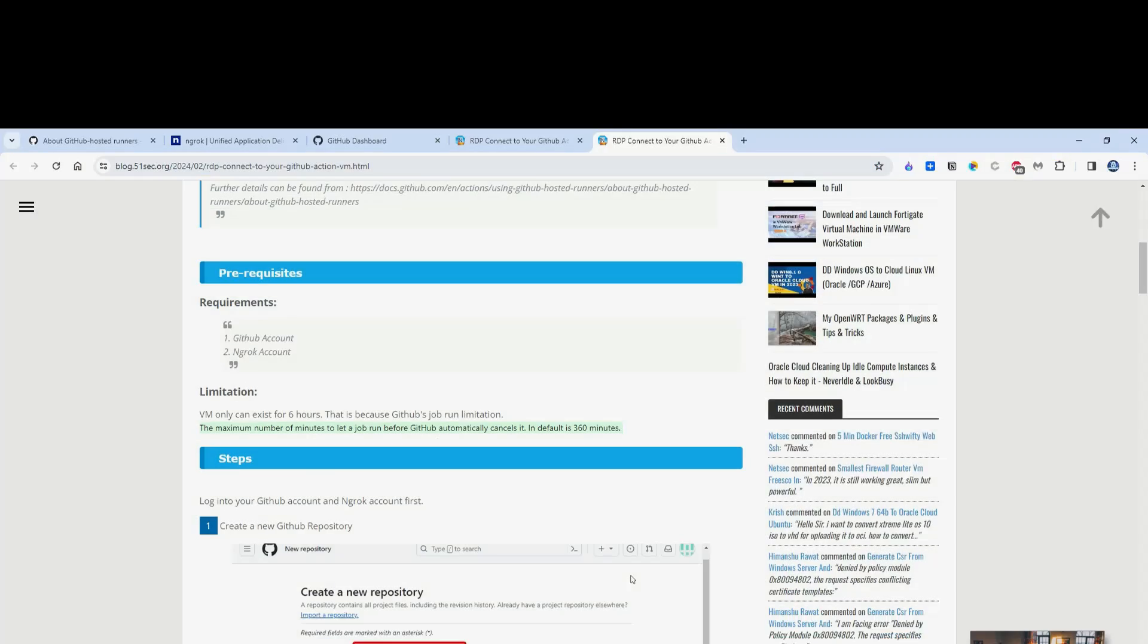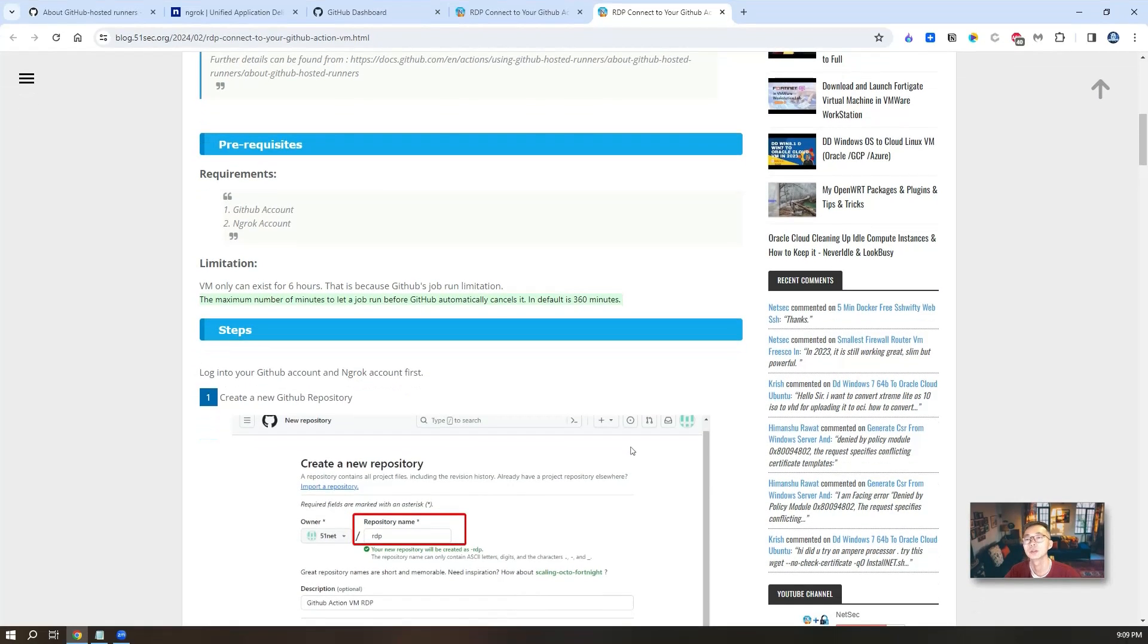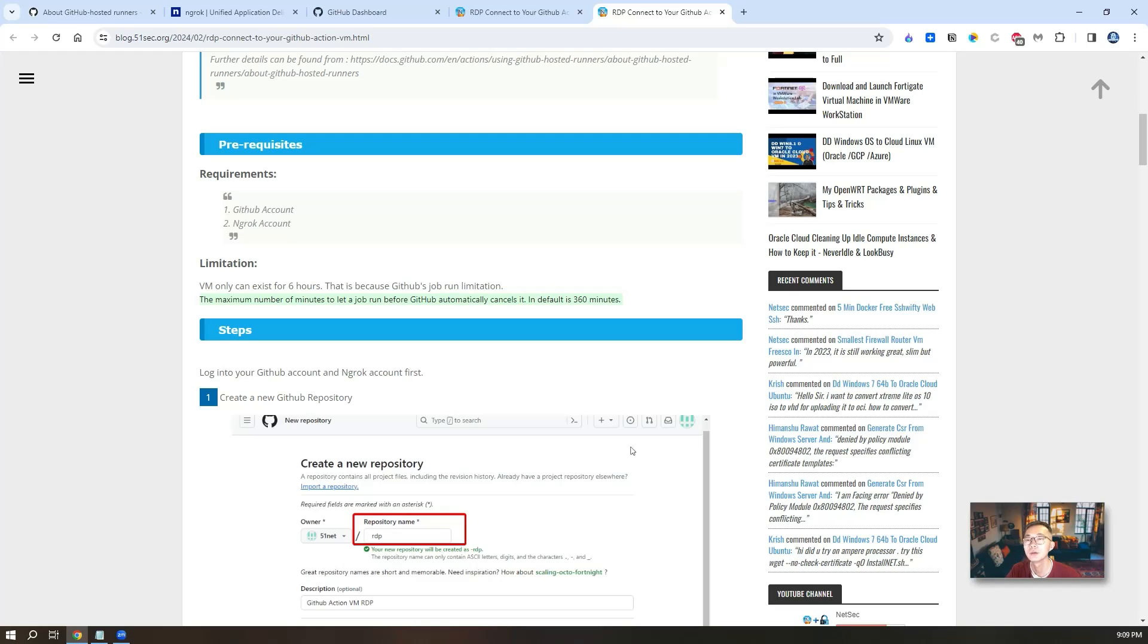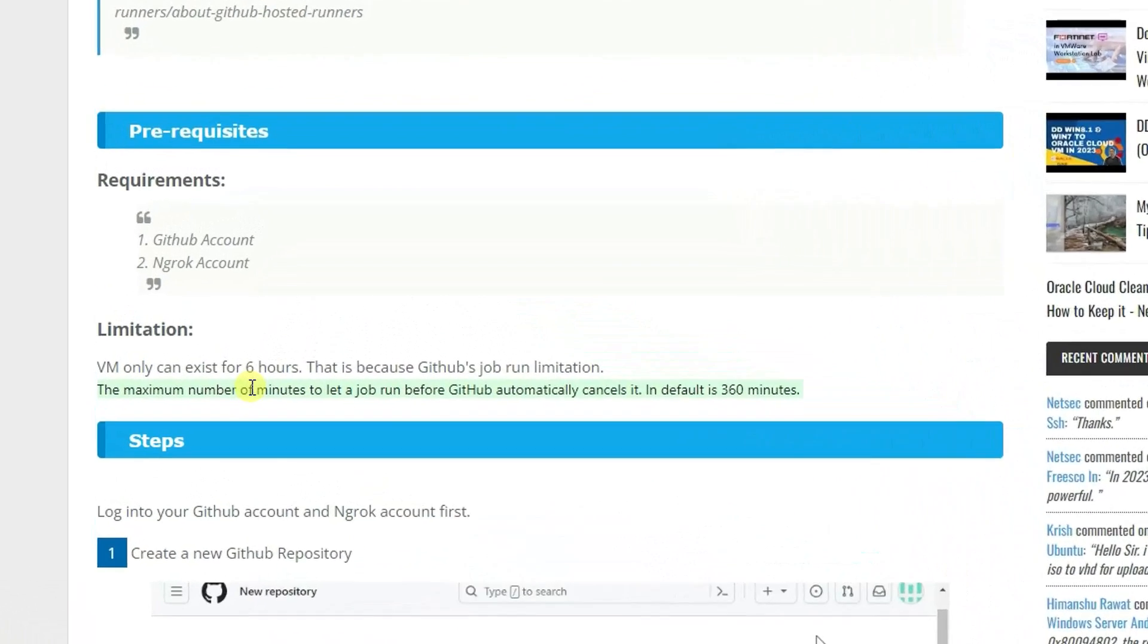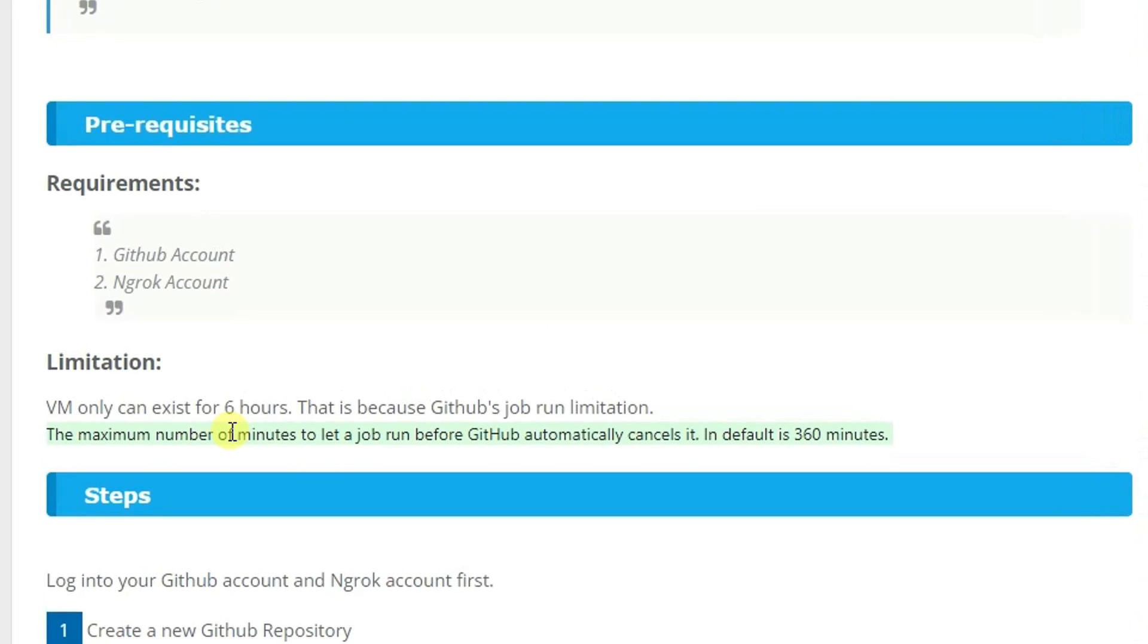I did mention you need a GitHub account and Ngrok account, those two pre-requirements, but it also comes with a limitation. Of course it only can exist for six hours maximum. That's because of GitHub's job run limitation for workflow. Maximum run is 360 minutes.